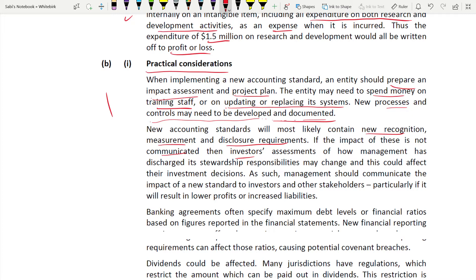Second practical consideration: a new accounting standard will contain new recognition, measurement, and disclosure requirements. Management should communicate the impact of the new standard to investors and other stakeholders — especially if it results in lower profits or increased liabilities. If the change leads to lower profit and higher liabilities, this must be communicated clearly.